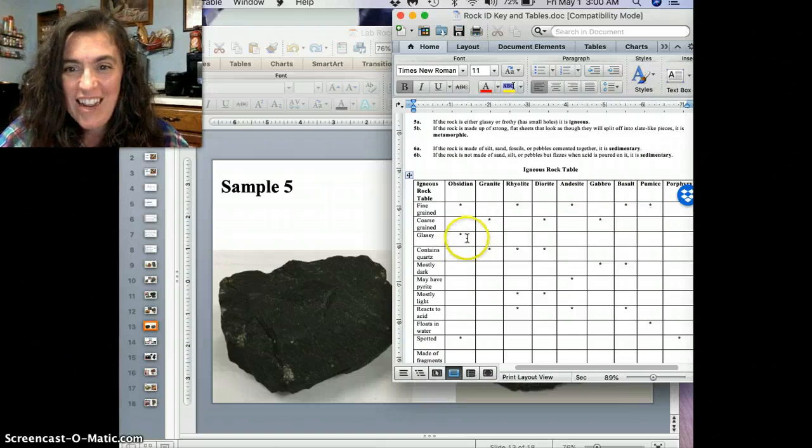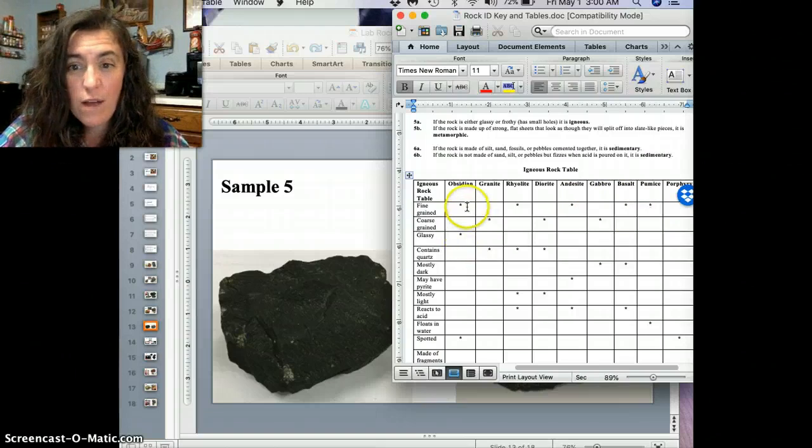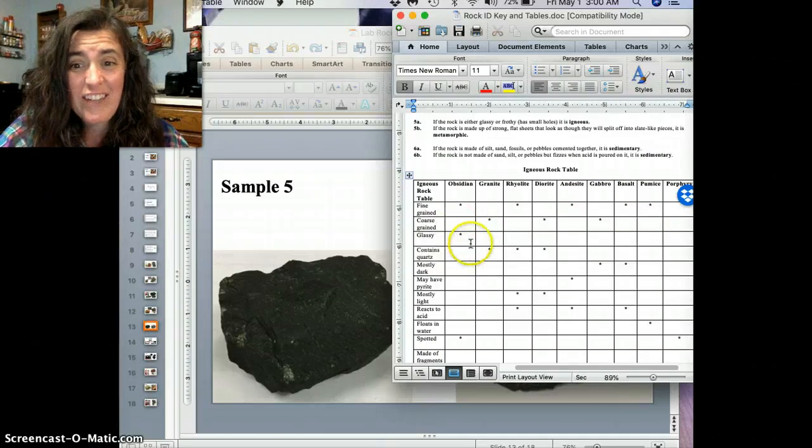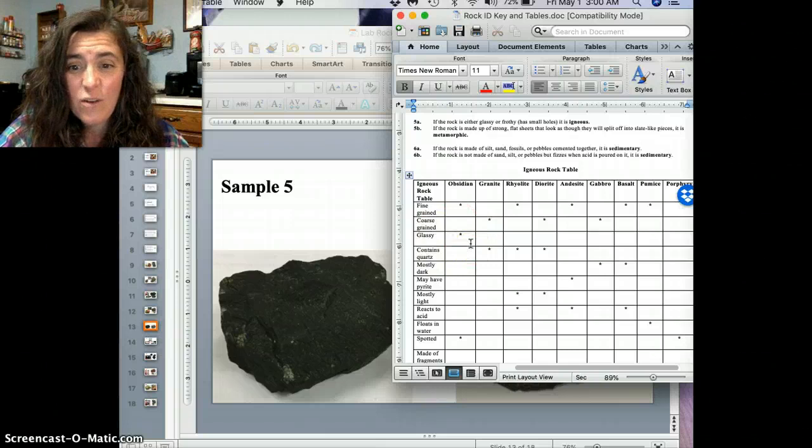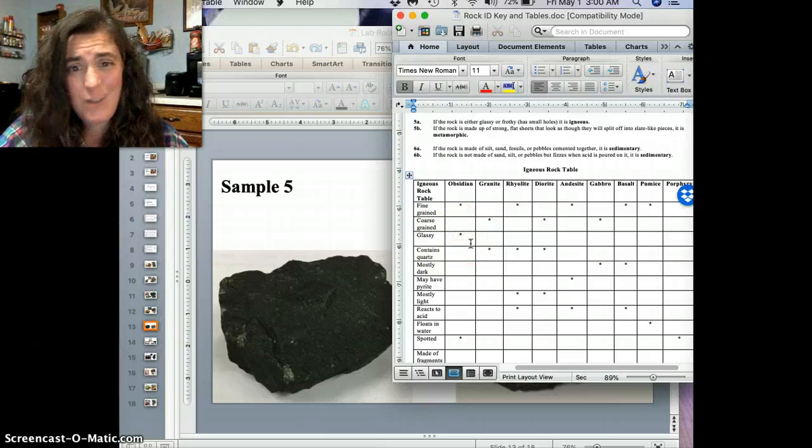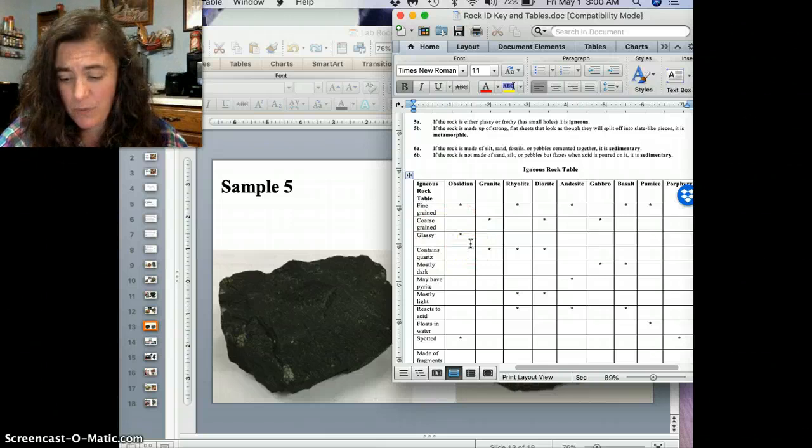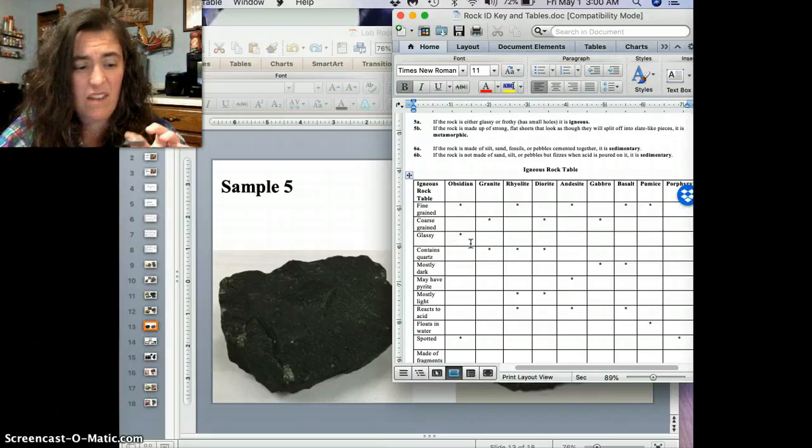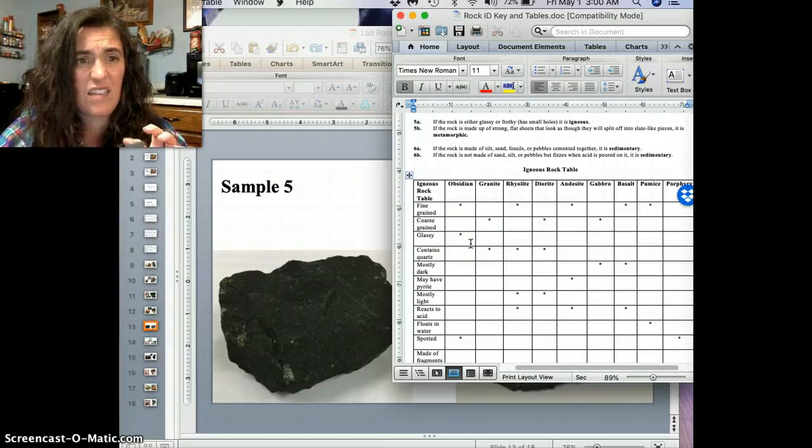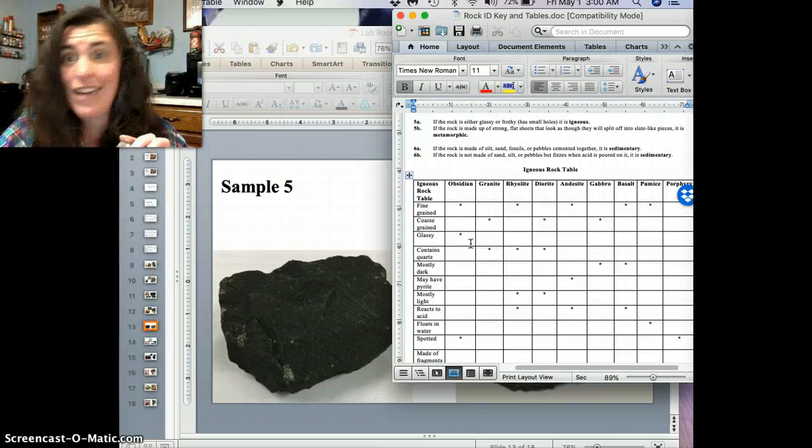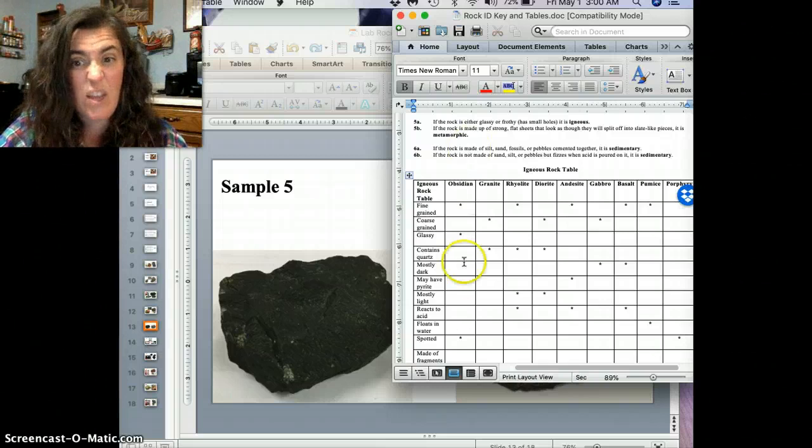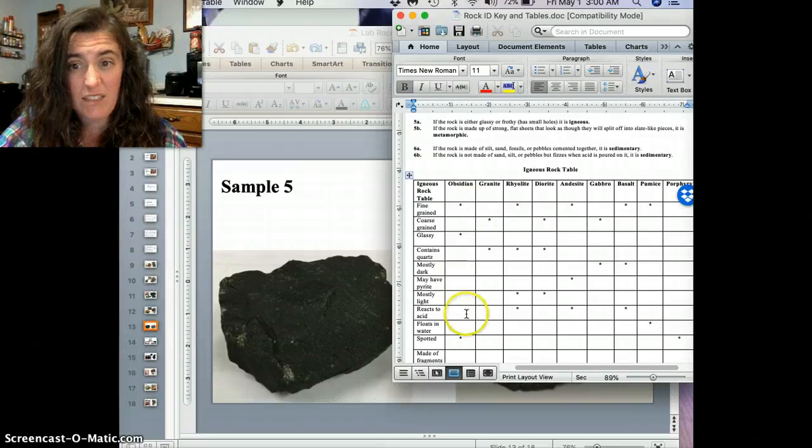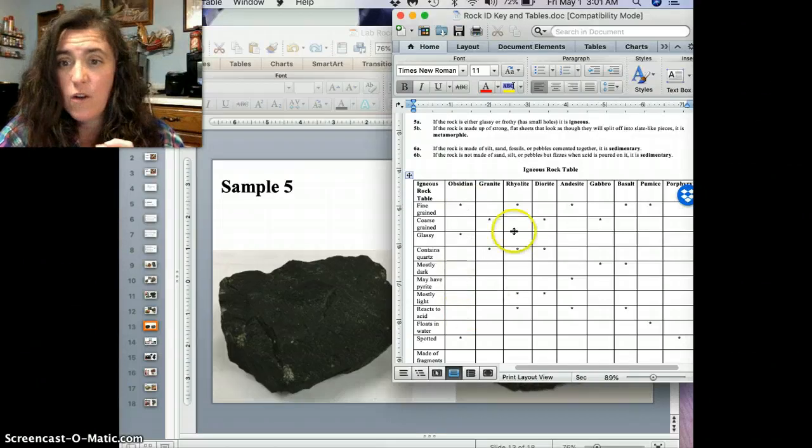All right. Next one. Okay. Well, obsidian is very glassy. Well, this doesn't look glassy to me. This looks pretty matte. So, this is definitely not glassy. So, I think we can eliminate this. Okay.